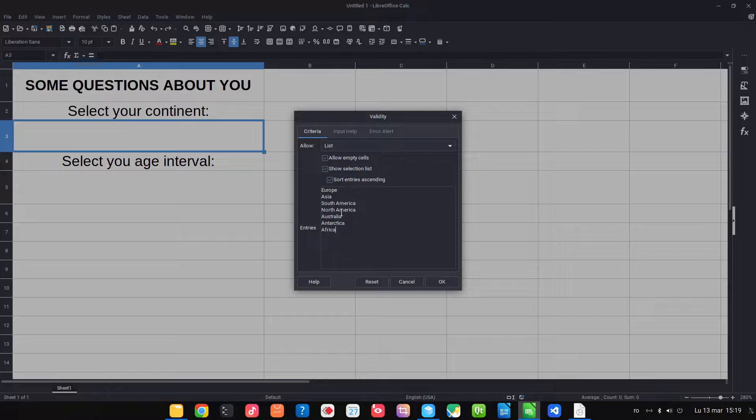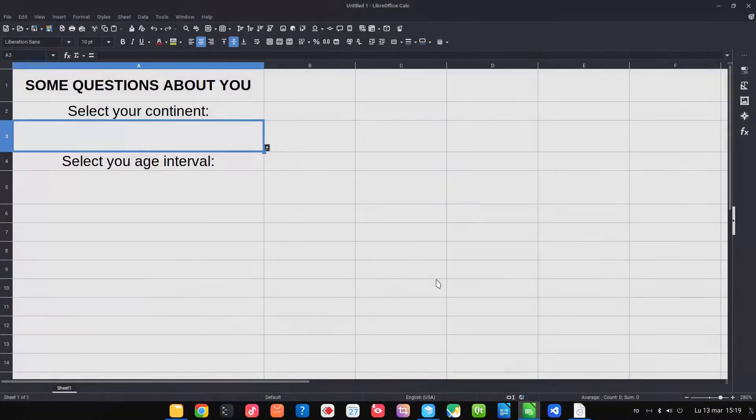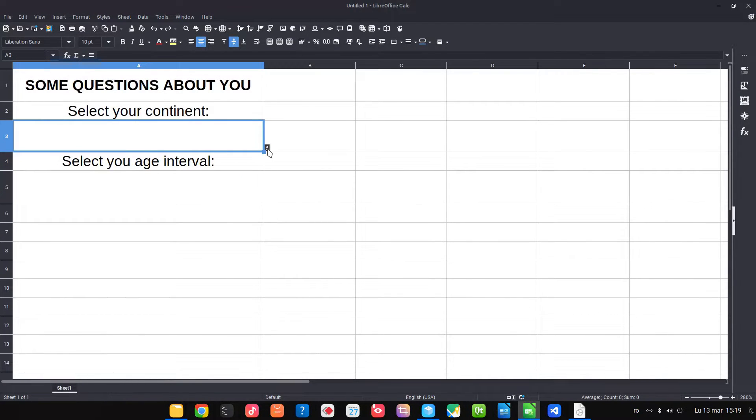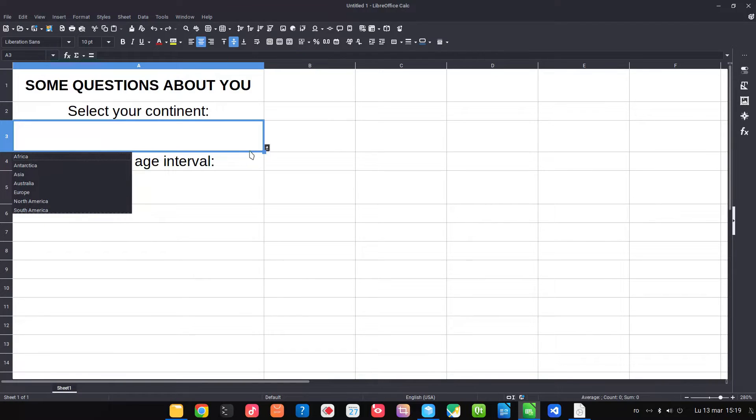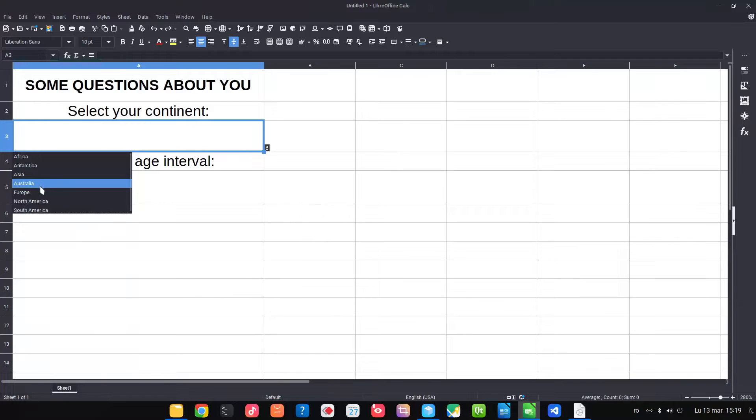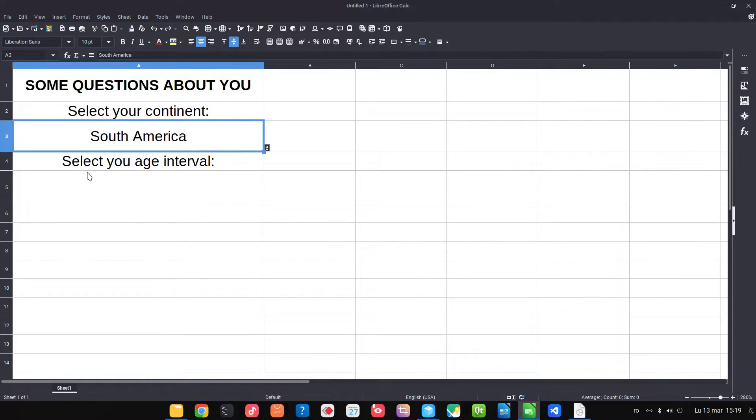Okay, now let's see what we have. We have a dropdown and we have all the continents here alphabetically. Let's choose for example South America.